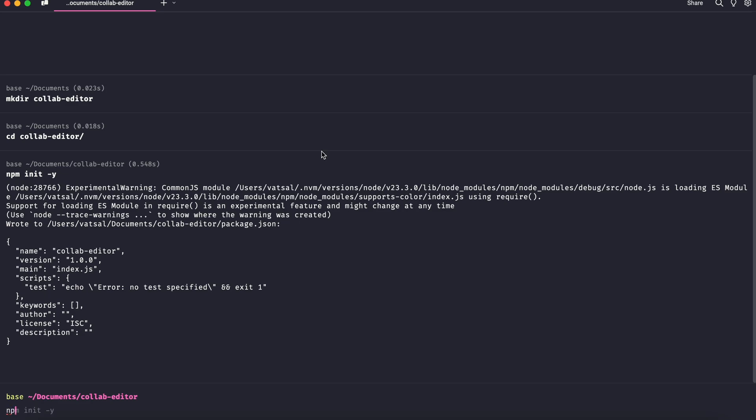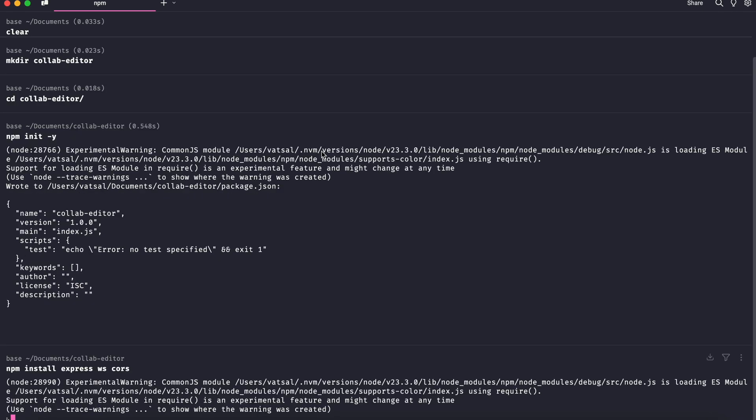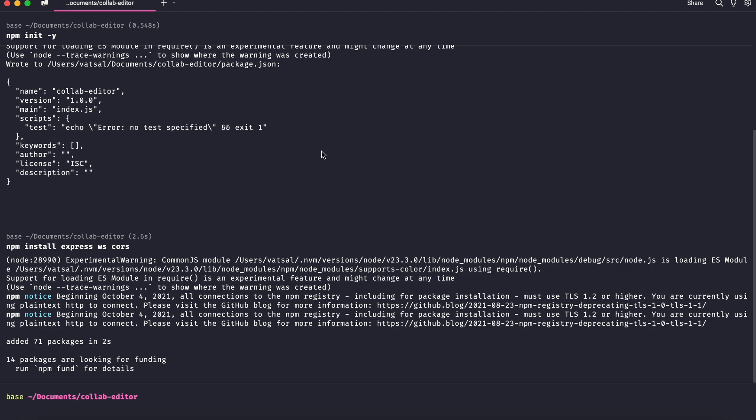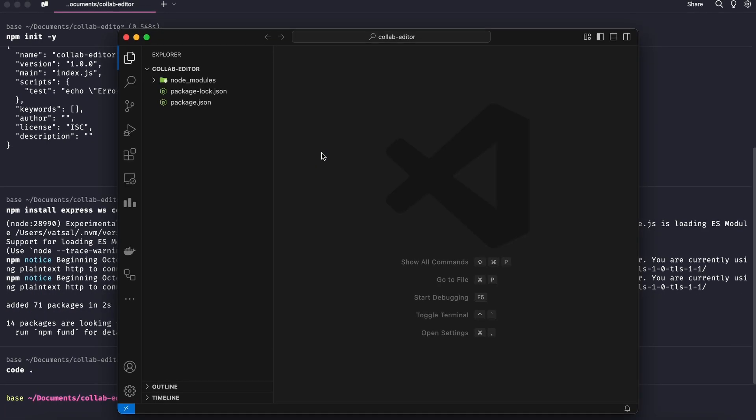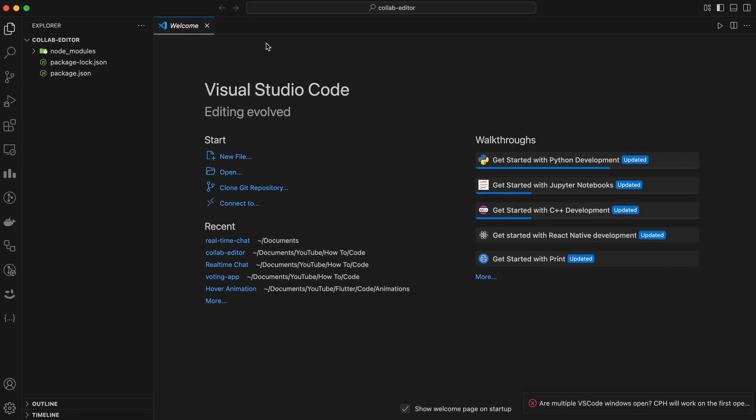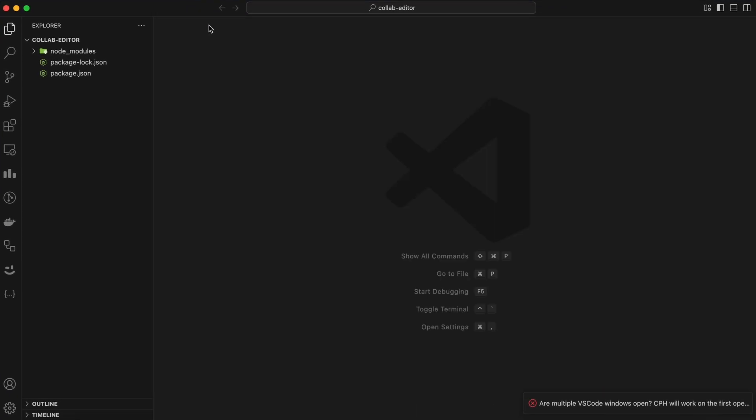Now, let's install the necessary dependencies for our backend. We'll need Express for our server, WebSockets library for WebSockets, and CORS to handle cross-origin requests. Run this command to install dependencies. Now that we have our project set up, open the project in your favorite code editor. I am using VS Code.